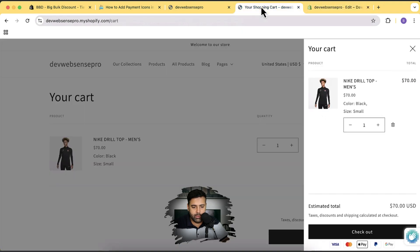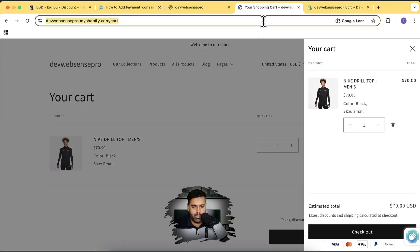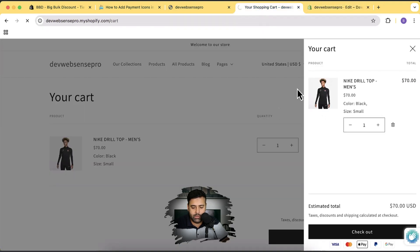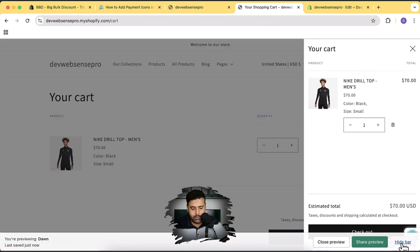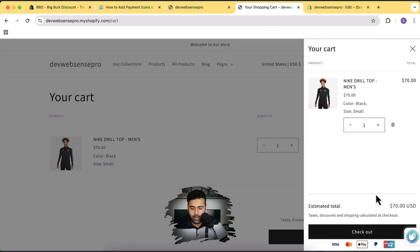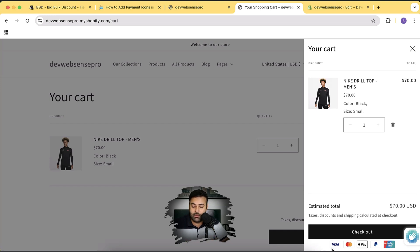Now if I go back to my store and hit refresh, open up the drawer, you can see that Google Pay has been replaced with Union Pay. Now what if you want to change the position — you want Union Pay to show up first instead of last?